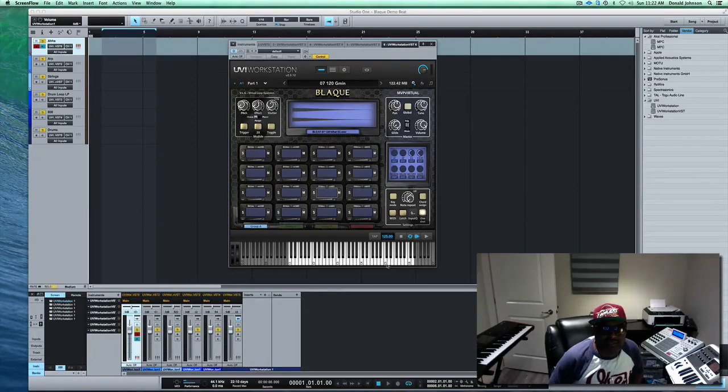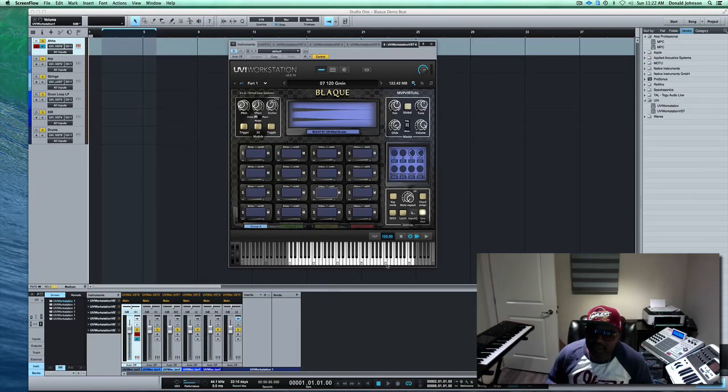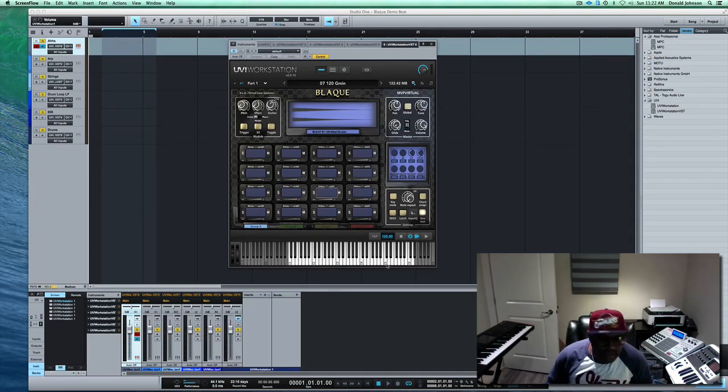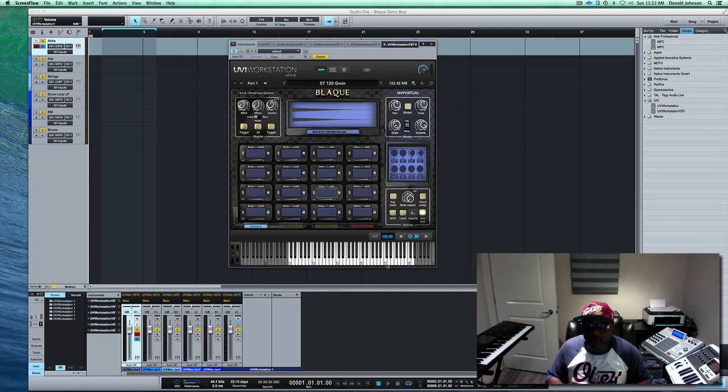Hey what's up guys, this is Donald from MVP Loops coming back at you again. Today is going to be a quick video.